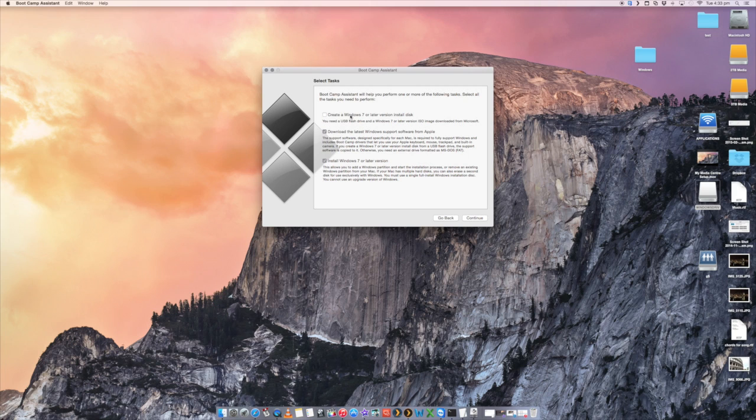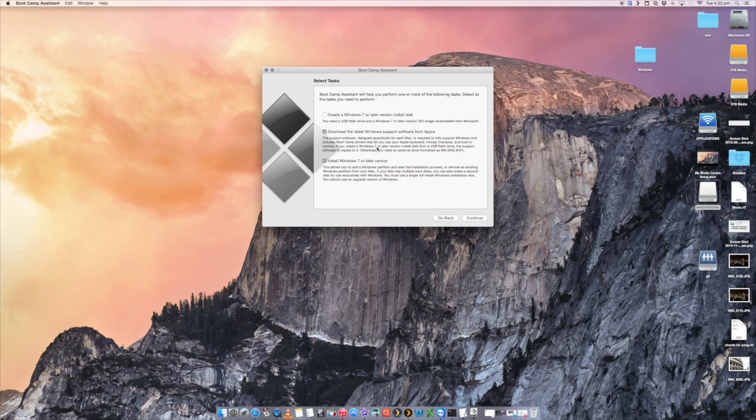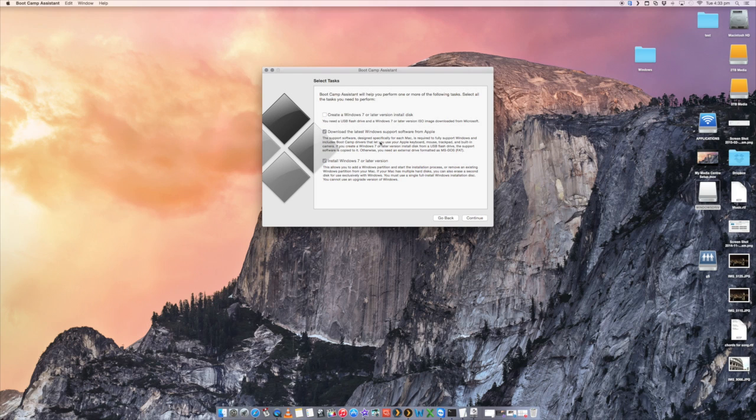Now, regardless of the version of Windows, even if this is for Windows 7, we're not going to be using Windows 7 obviously, but the process is the same for another version of Windows either way. The second option here is to download the latest Windows software from Apple. What this will do is when you have your Windows installed, you'll have to install the drivers for all of your Mac hardware. Otherwise, your Mac hardware isn't going to work correctly. Ensure that that is ticked as well and then we're good to go.